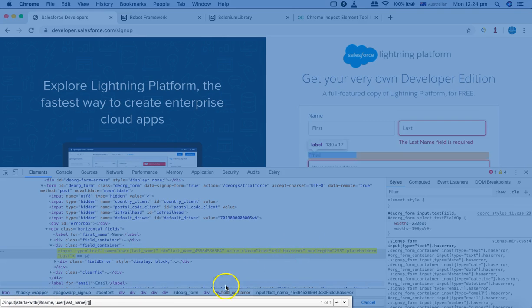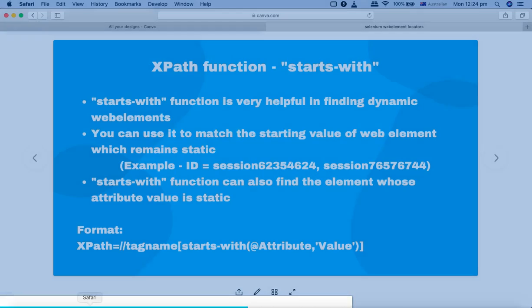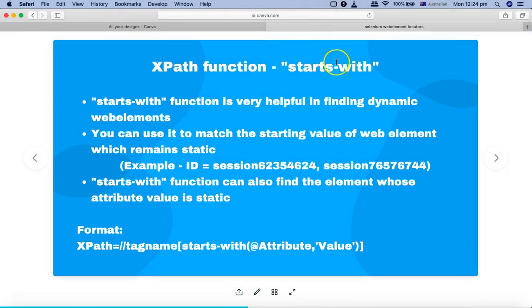That's pretty much all about the starts-with function and how you can use it to write your own XPath to find web elements that have dynamic values. Hope you liked the tutorial — thank you very much for watching.